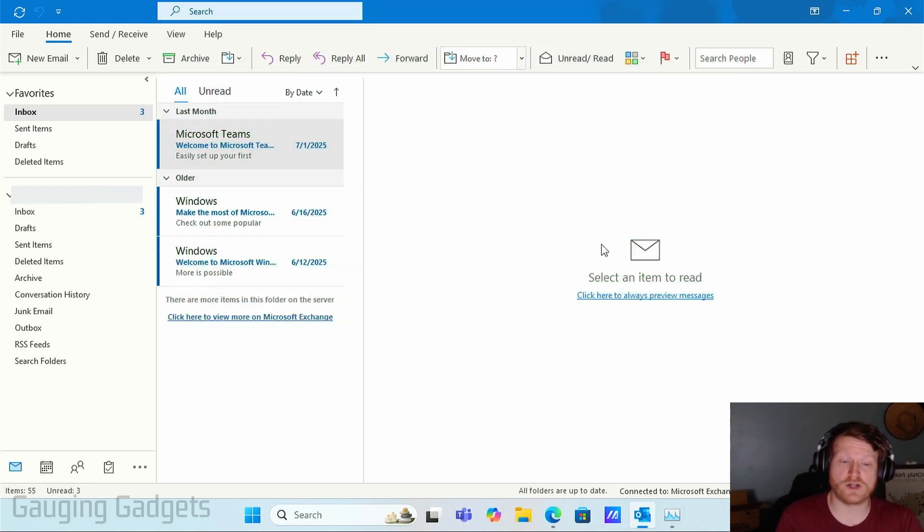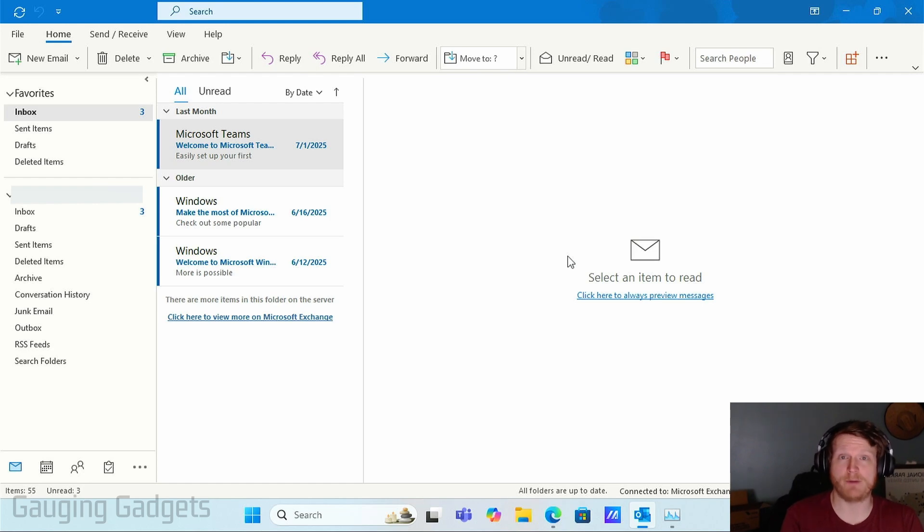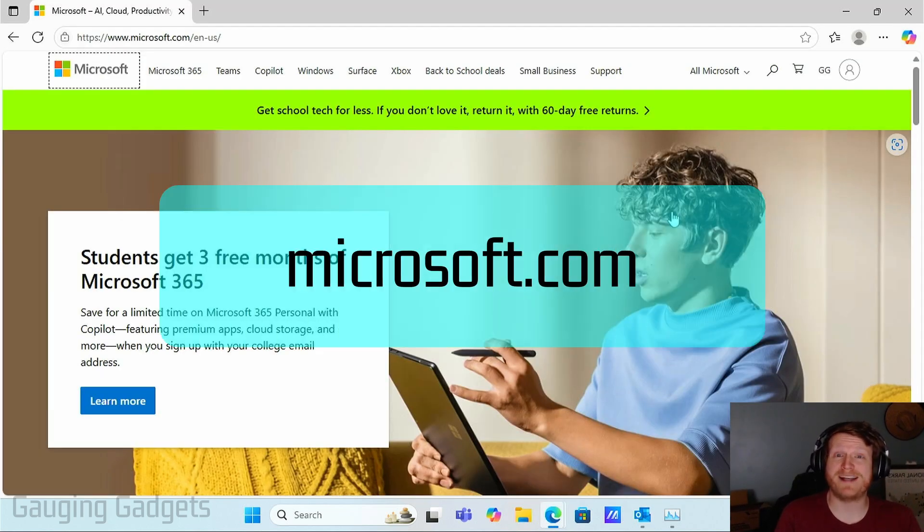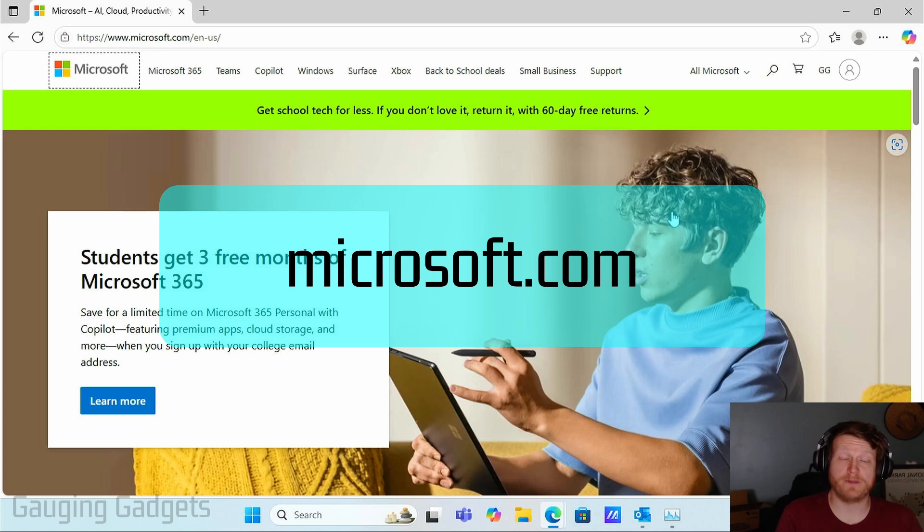So there is no way to change the password within the Outlook app on our computer or our phone. So what we need to do is open up a browser and navigate to Microsoft.com.